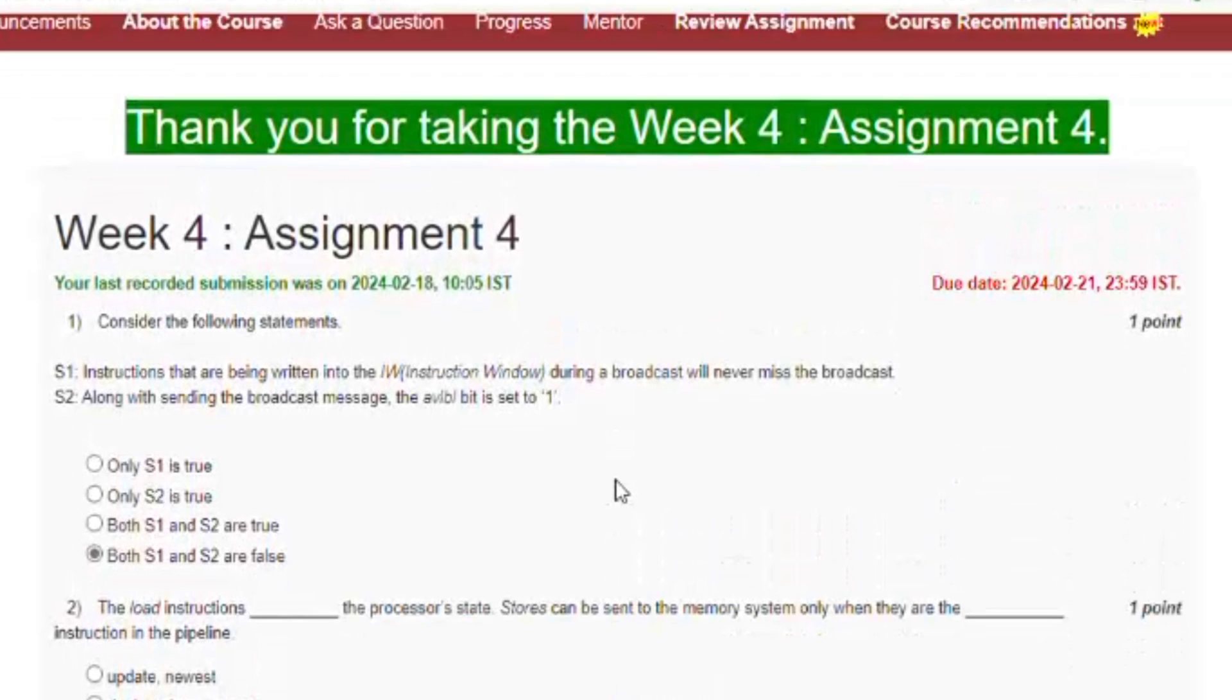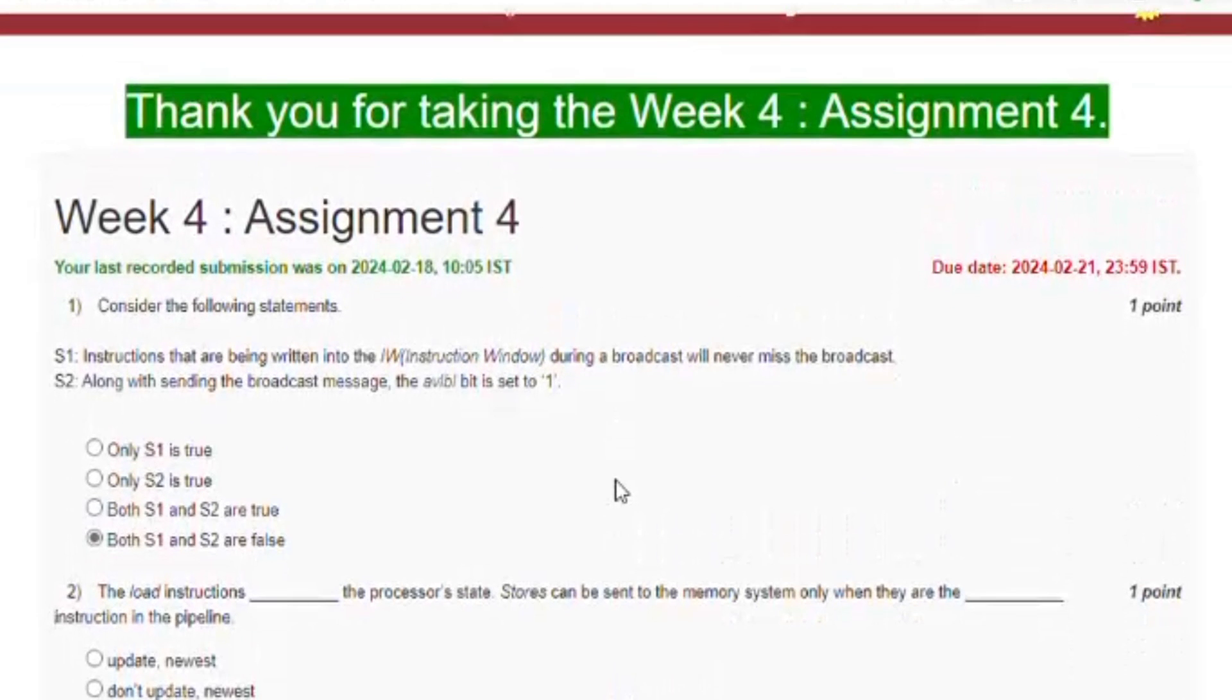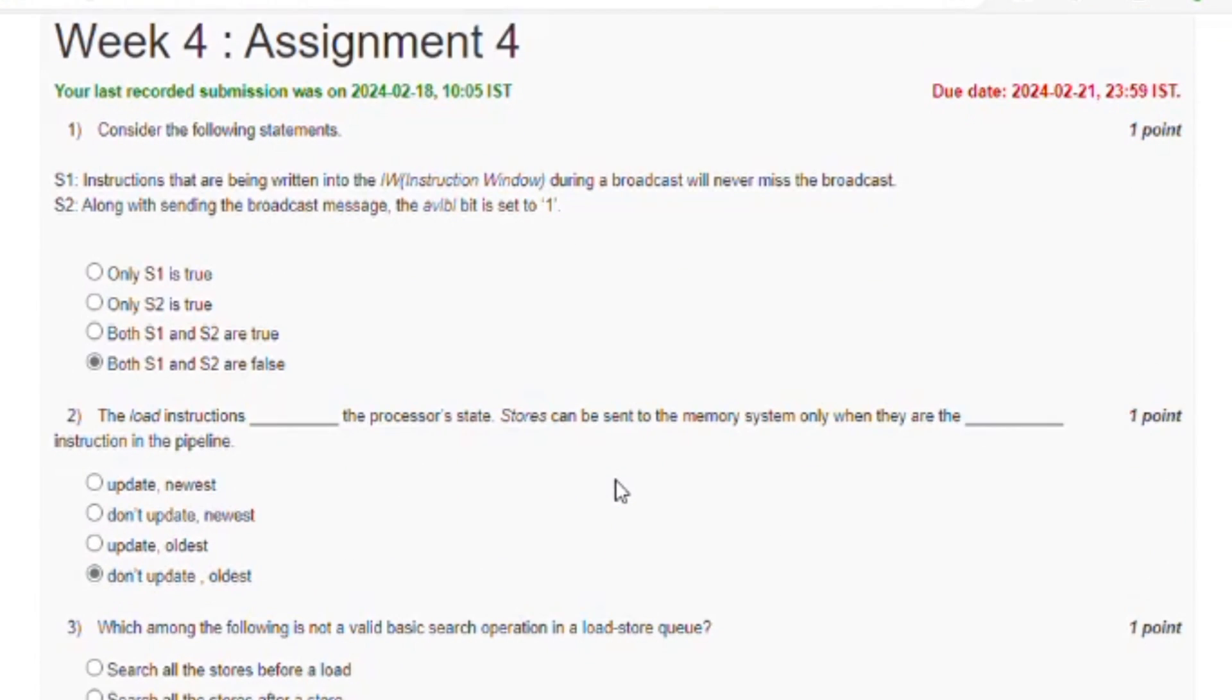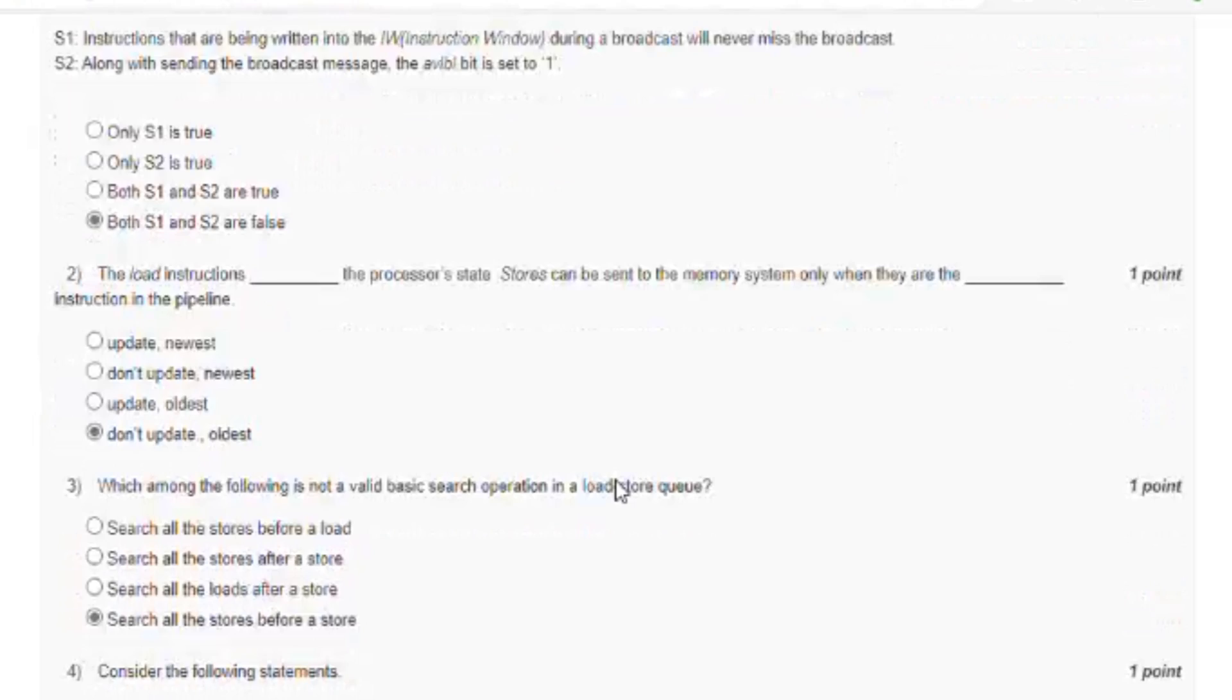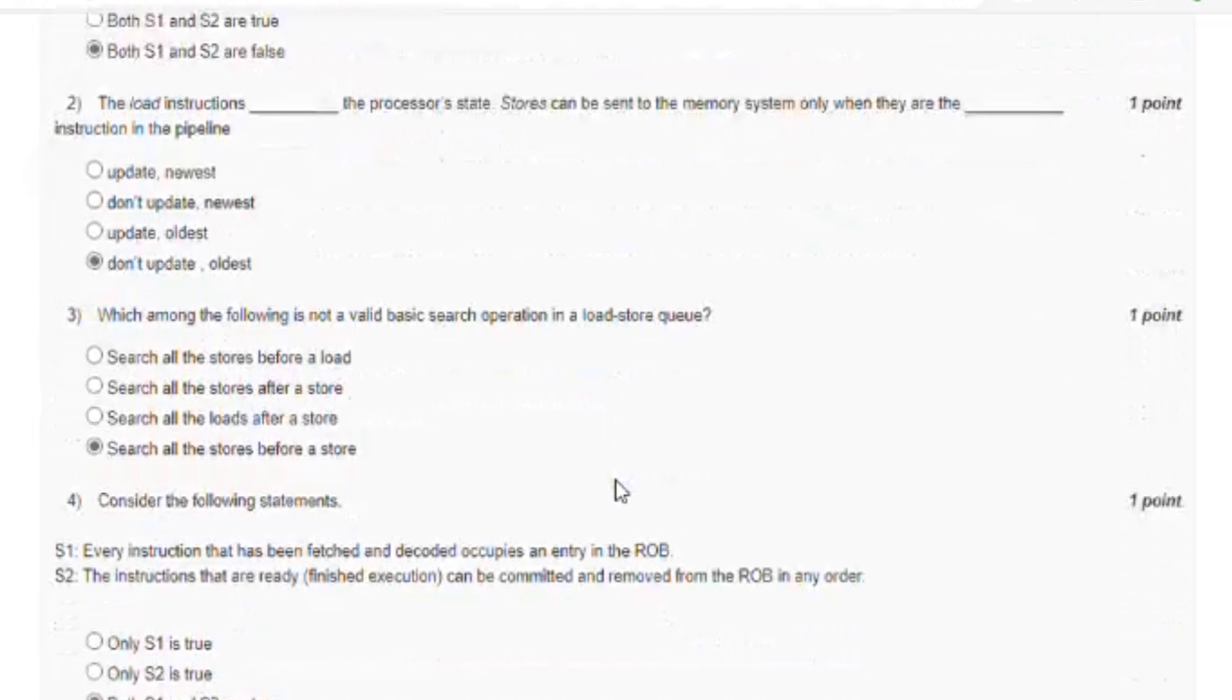So many assignment questions will not be in the examination. Please try to read all videos, lectures, and materials which are provided by the NPTEL.